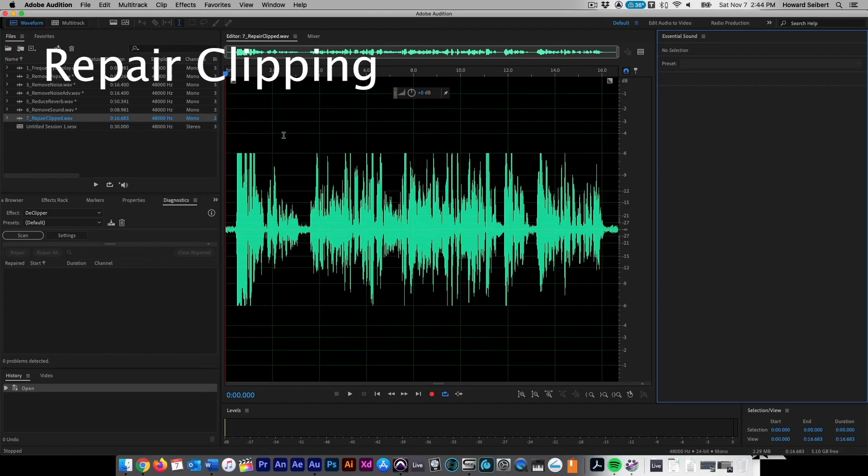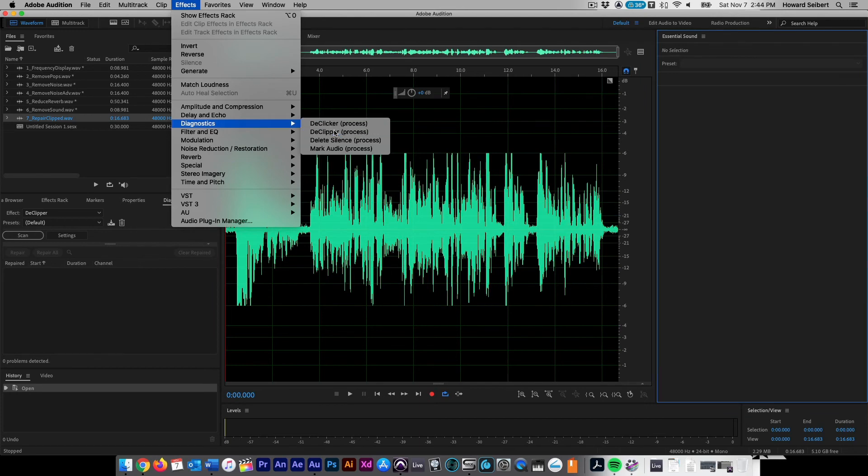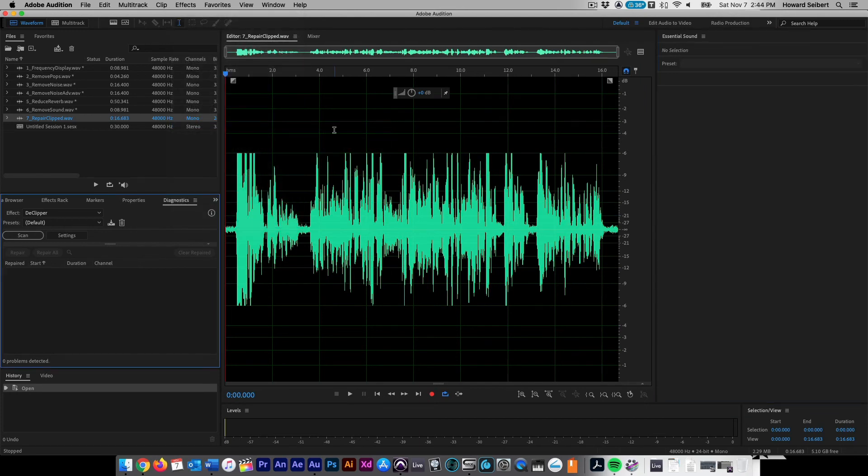To repair clipped audio, we can use a tool called the D-Clipper. To access the D-Clipper, go to Effects, Diagnostics, D-Clipper. This will open the diagnostic repair box on the left side of the work area.